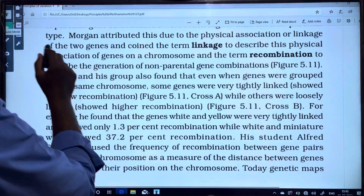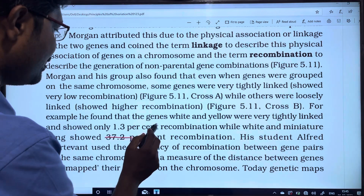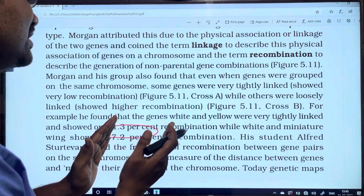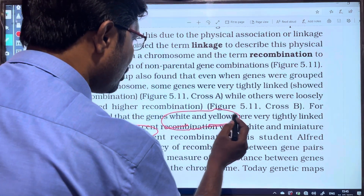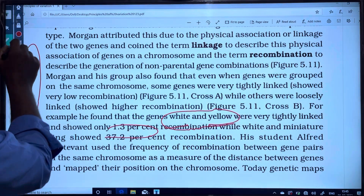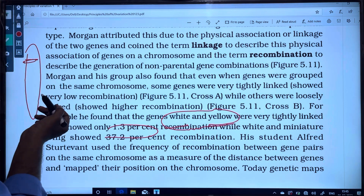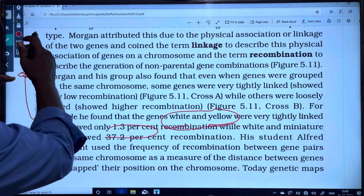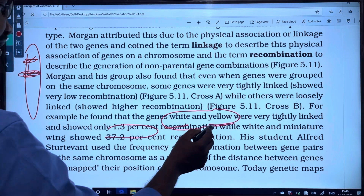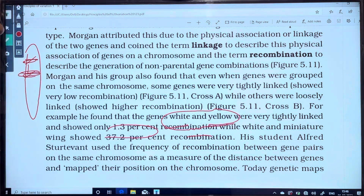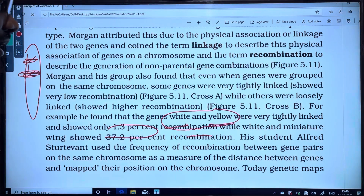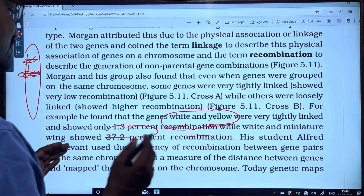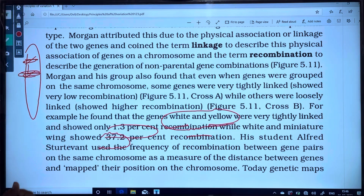Yellow and white were tightly linked, producing only 1.3% recombinations. So tight linkage means the percentage of recombinations is very low — about 1.3%. When the two genes are very tightly linked, recombination is just slightly produced at around 1.3%. While white and miniature are more loosely linked, producing 37.2% recombinations.